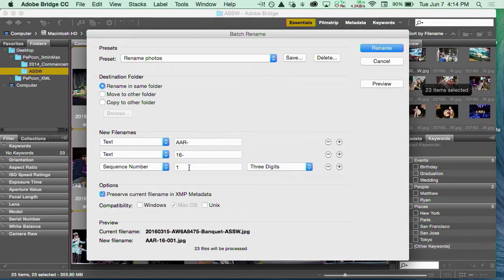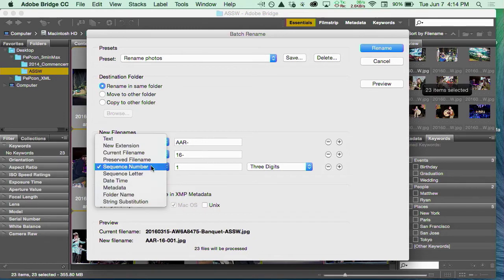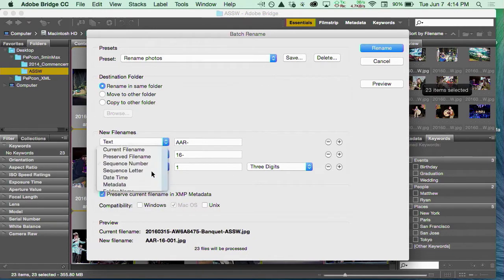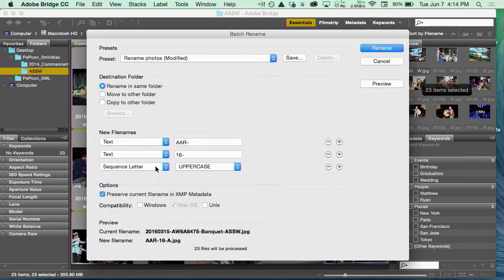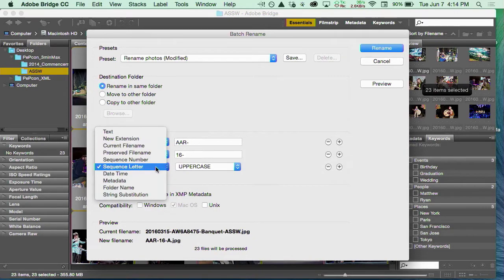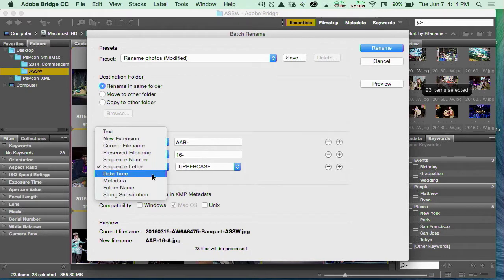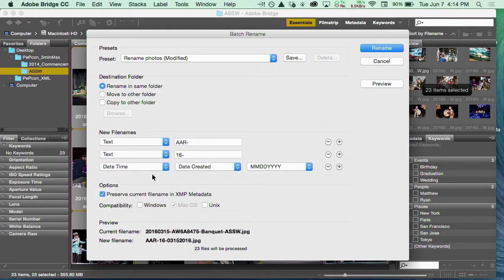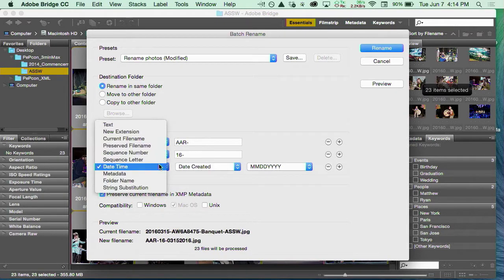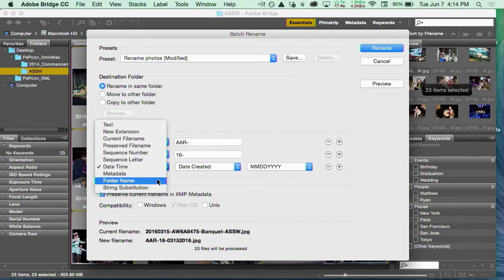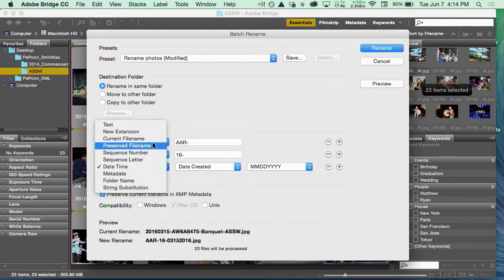Then I want to keep them in sequence, and I can tell Bridge that I want to have a sequence. I could give it sequence letters if I wanted it to be A, B, C, and D instead. I could give it date and time, but that doesn't really help me. I can do all sorts of things.